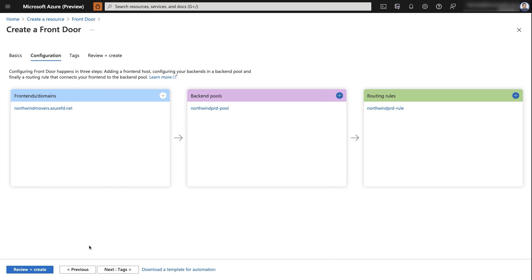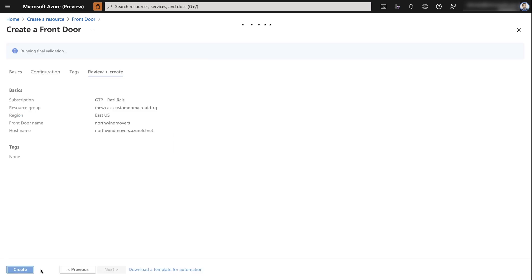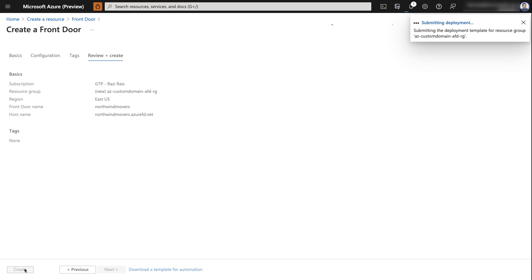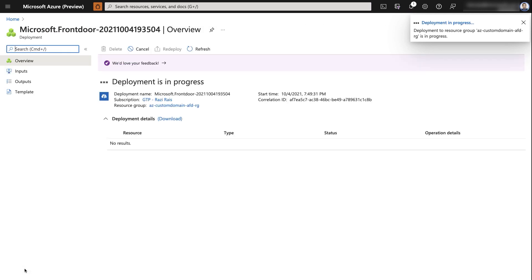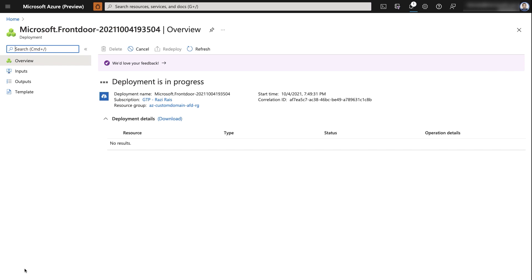At this point the basic configuration is complete, so I'll select 'Review + create.' It will perform basic validation of the settings, and I'll go ahead and create the instance. This will take a few moments, so I'll come back once the deployment is finished. The deployment has completed successfully.